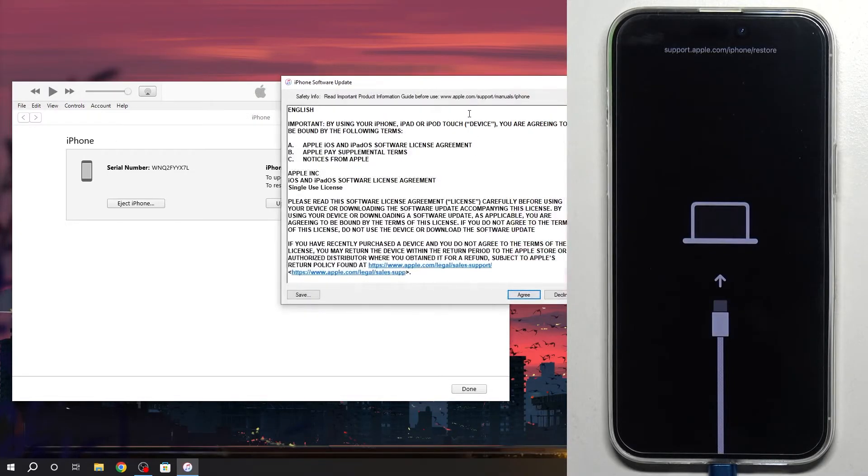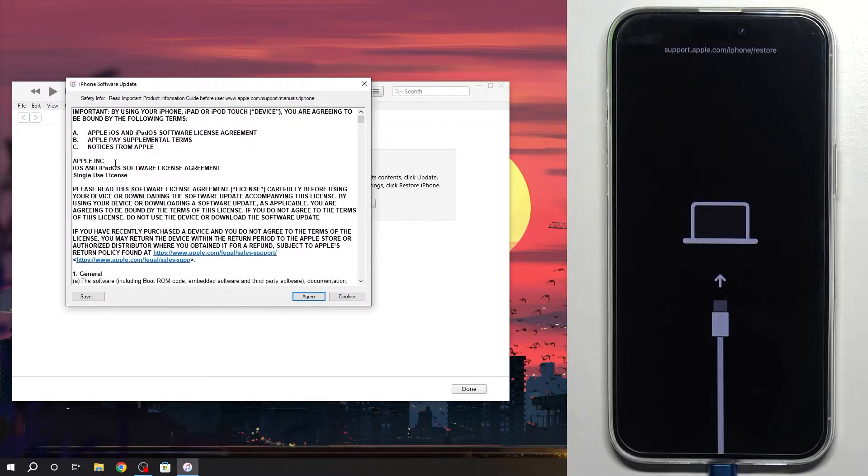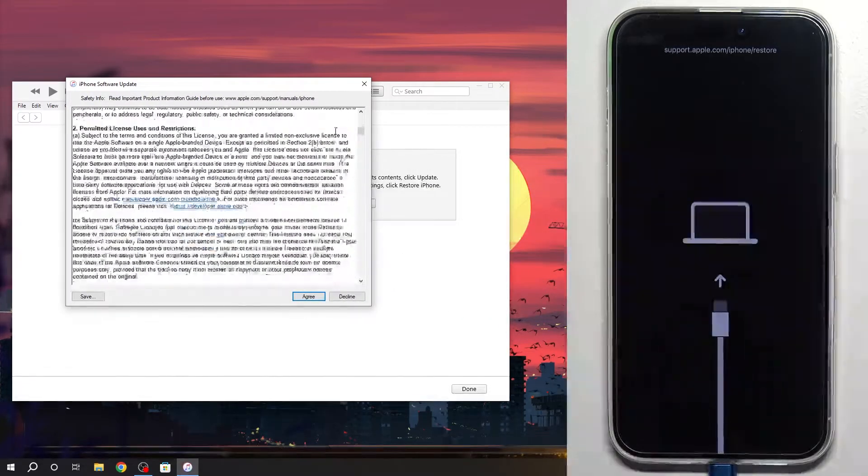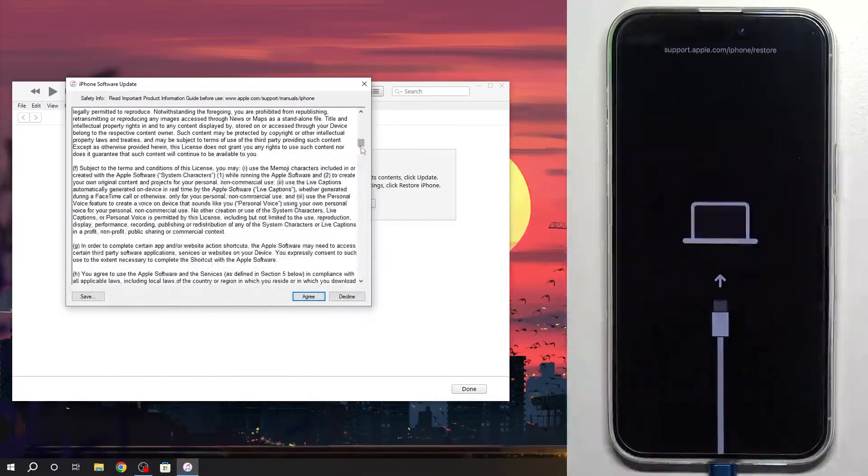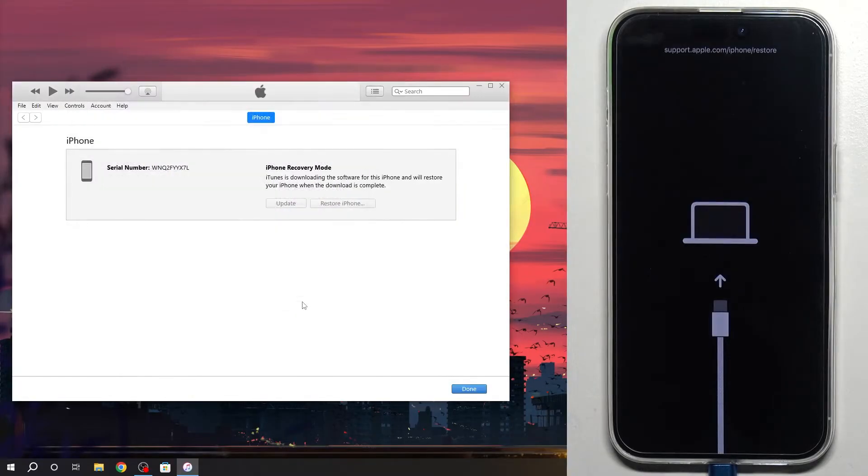Click next. iPhone software update. Of course you can read it, but you know. Click agree.